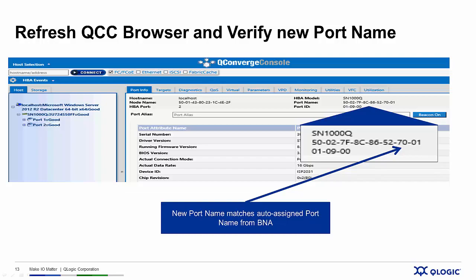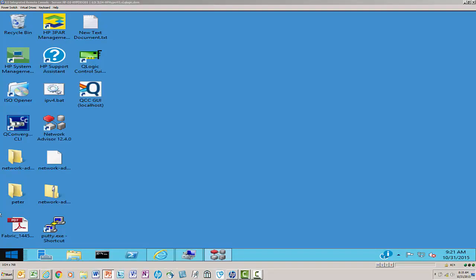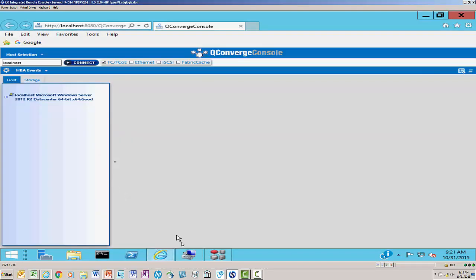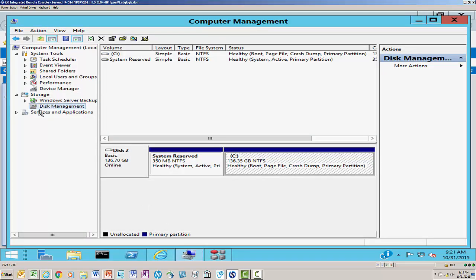Here's that new server — we loaded the operating system and loaded QCC. Before we run QCC, let's take a look at the server itself in Disk Manager. You can see we only have the system disk that's pre-configured in the server. What we're looking for is a 20GB volume that we created on a storage device and assigned to the worldwide name in the Brocade Fabric. When we enable Fabric Assigned Worldwide Name, a new 20GB disk volume should show up.